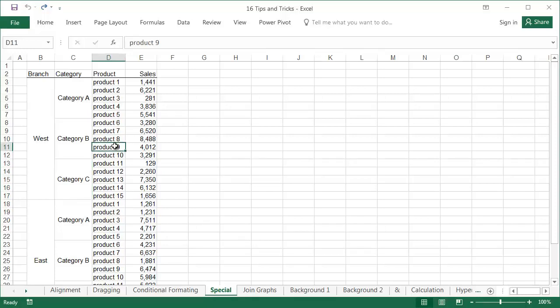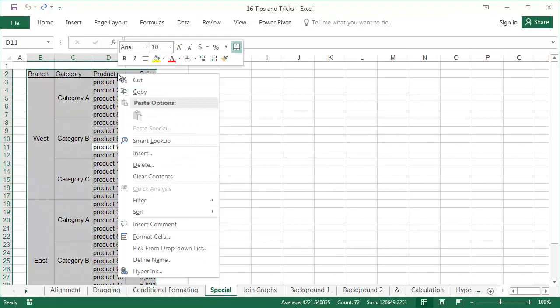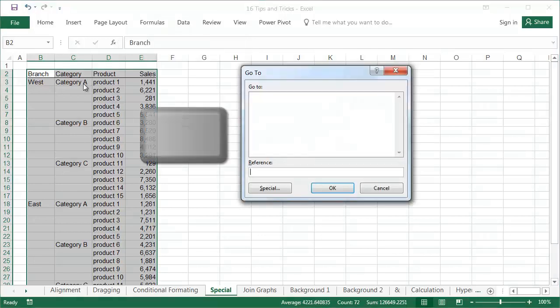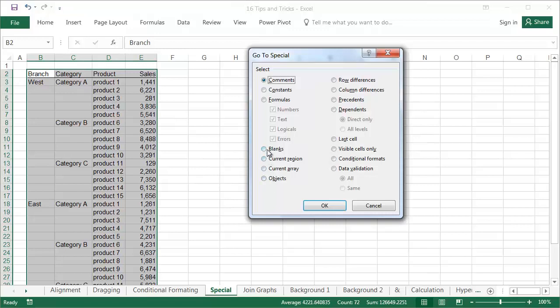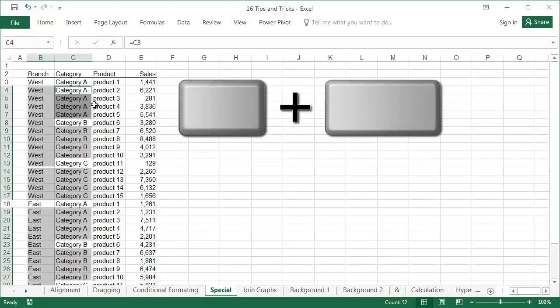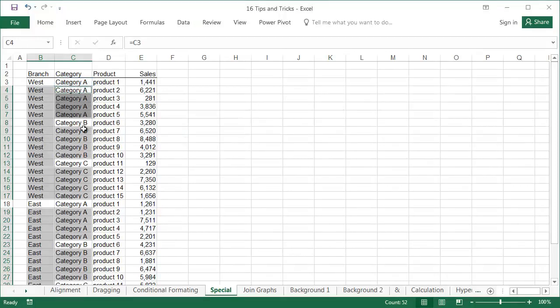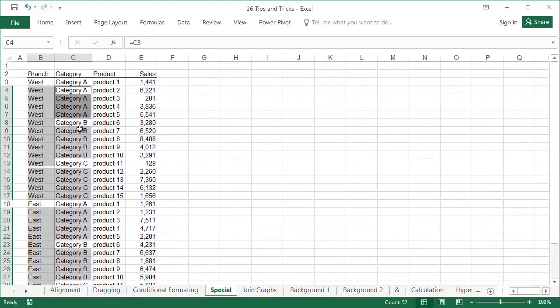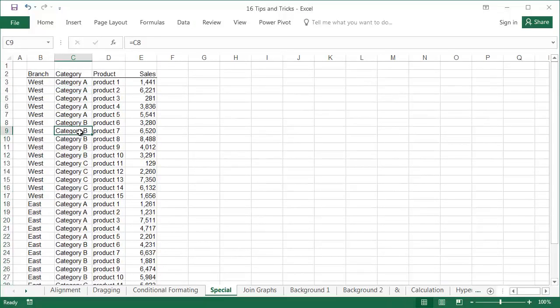If the cells are merged, select them and click the Merge and Center icon, which will separate them. The data that was in the merged cell automatically falls into the first new cell. Then press the F5 key and select Special in the Go To window. Then select the Blanks option and click OK. In the previously selected range, now only the empty cells are selected. The active cell is C4. We'll enter the formula equals C3 and press CTRL and Enter, which copies the formula into all selected cells. Each empty cell now equals the above cell.